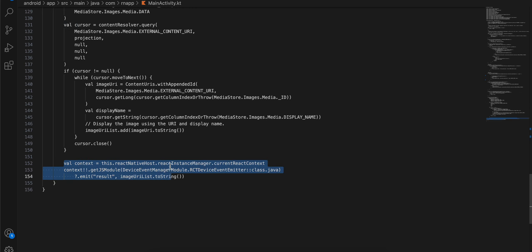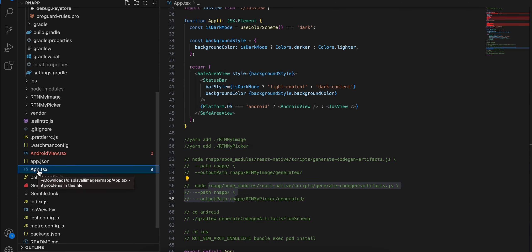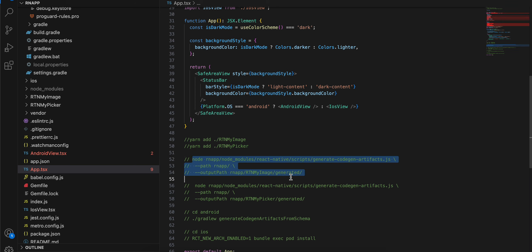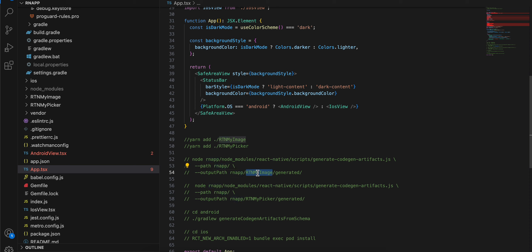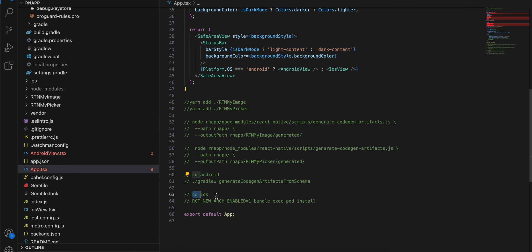Once you're done, open your terminal at the root of your React Native project and run 'yarn add ./rtn-my-image', then the same for rtn-my-picker. CD up to the parent directory and run the codegen command - make sure you change the project name to your own (my project is 'rn-app' followed by the project folder name). Do this for both modules. Then CD into android and run the gradle command. For iOS, CD into ios and run pod install.